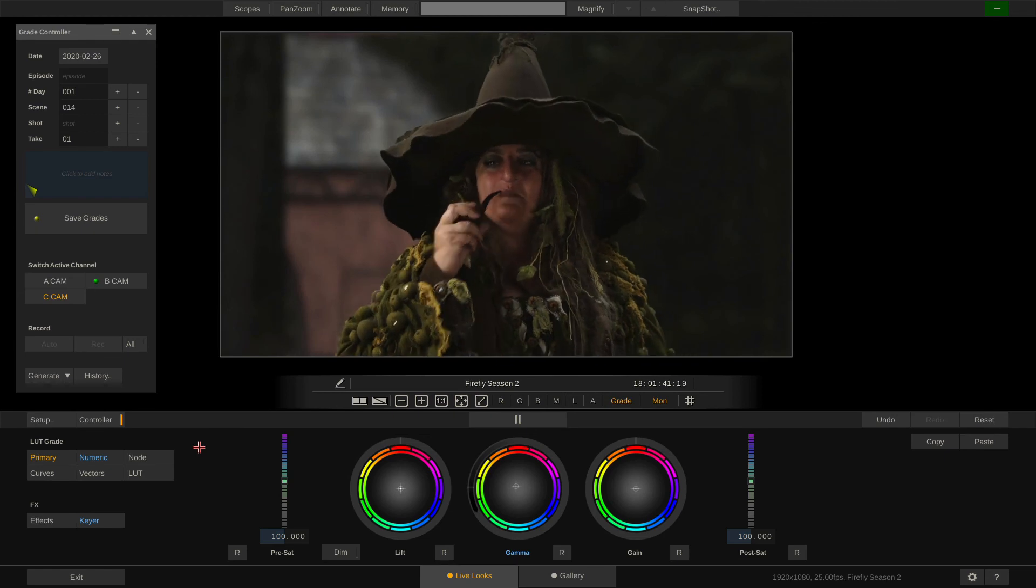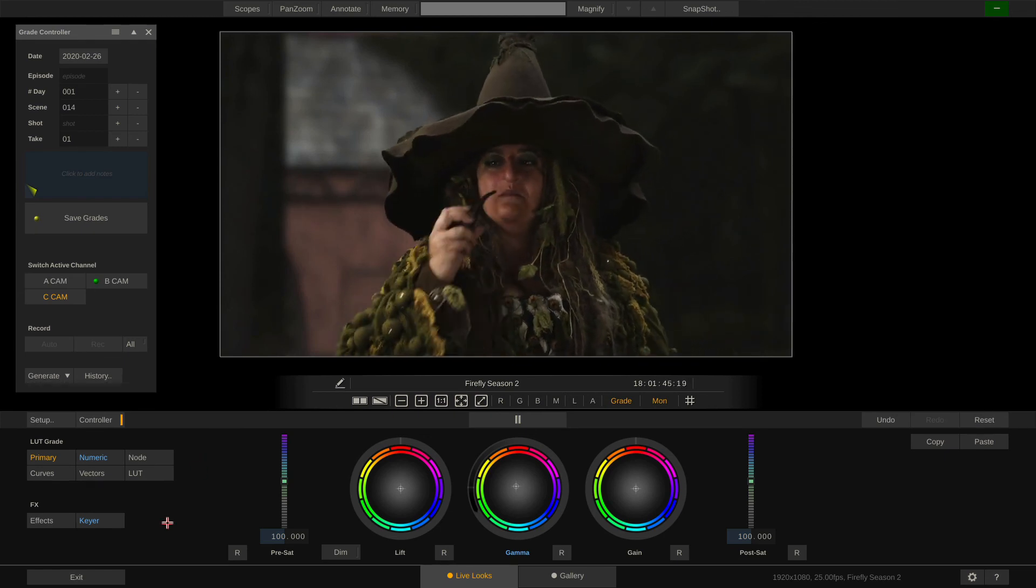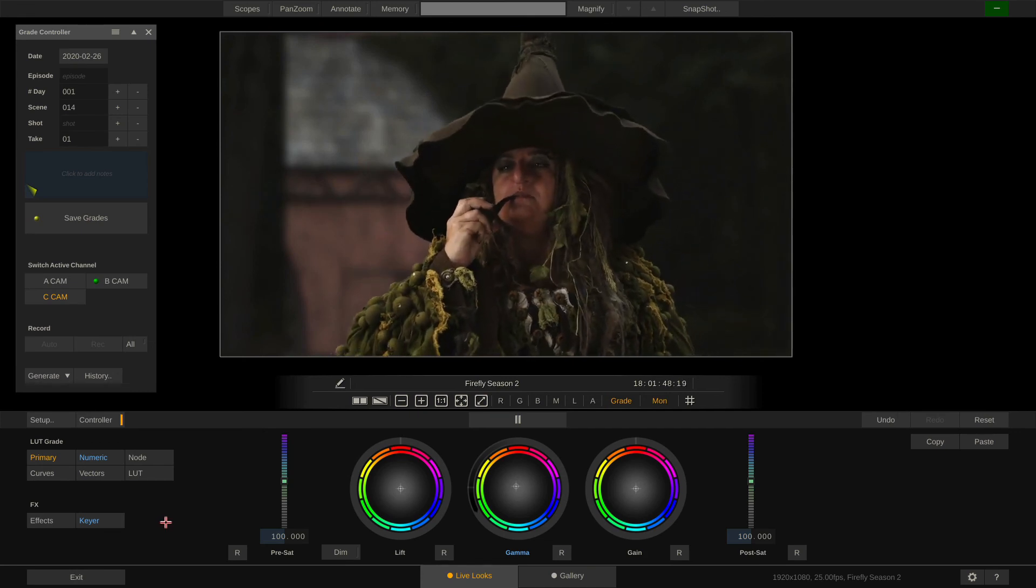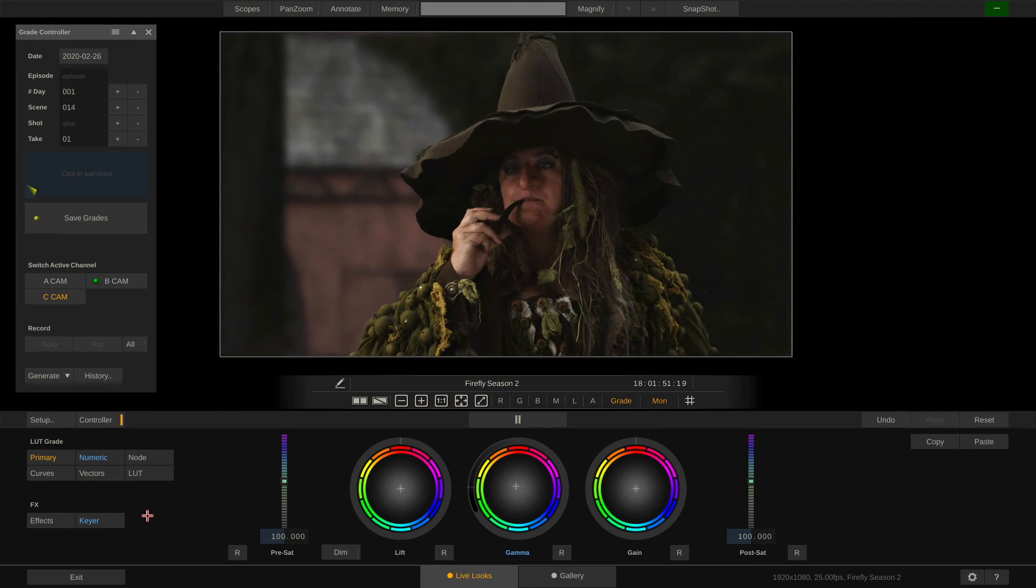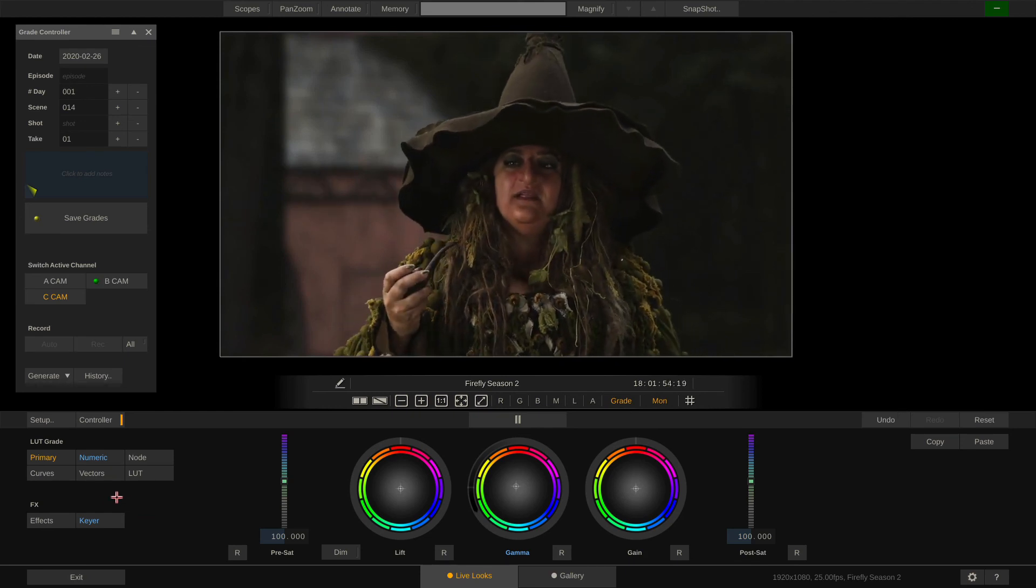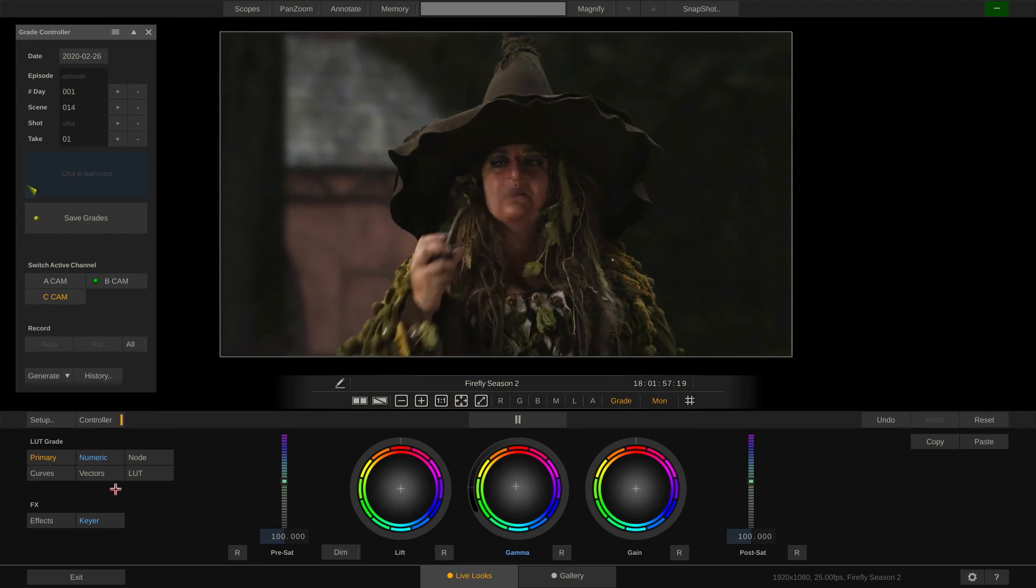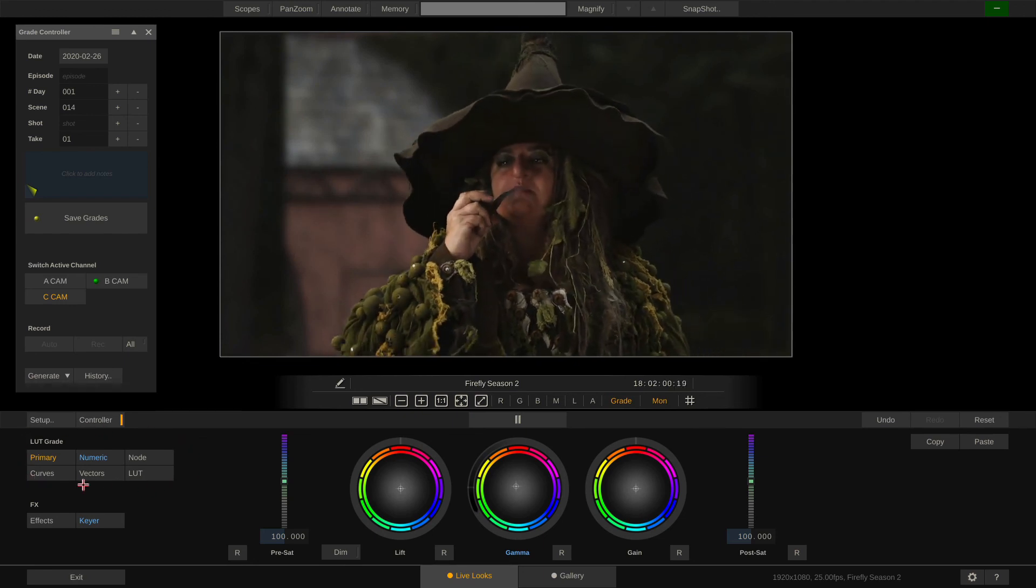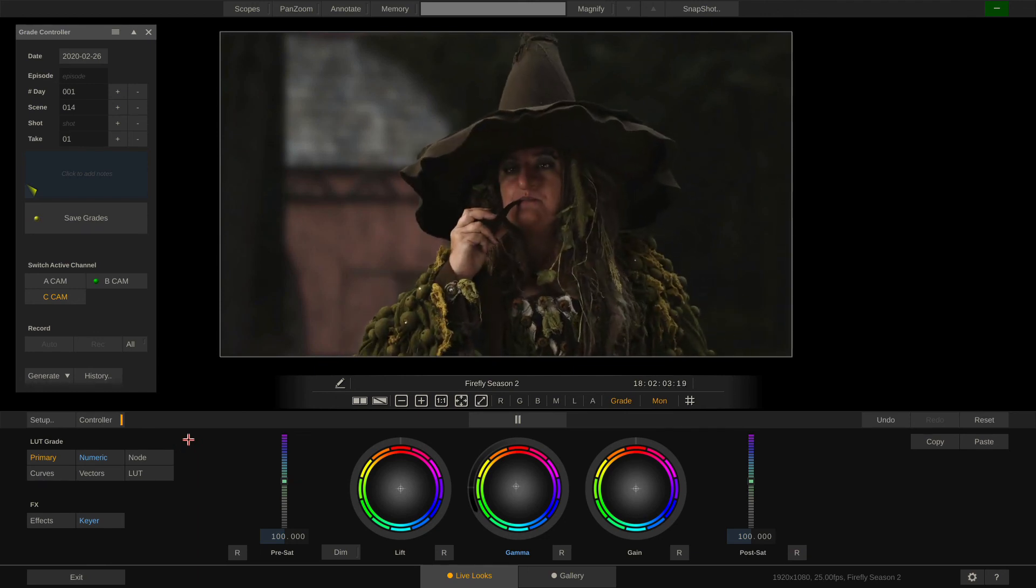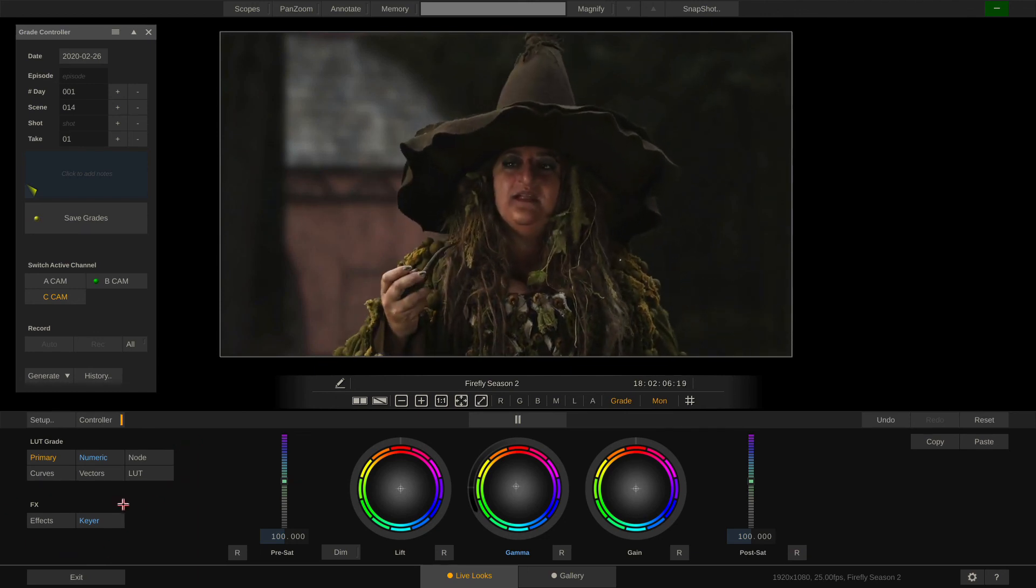Now as you can see, the FX tools are available in both the CDL and LUT based color mode. However, they are strictly separated from either one. This is for a reason. Only the grade dialed in in the LUT or CDL grade section will actually travel with the LUT or CDL exported from Livelooks. Whatever is set up down here in the FX section will not.